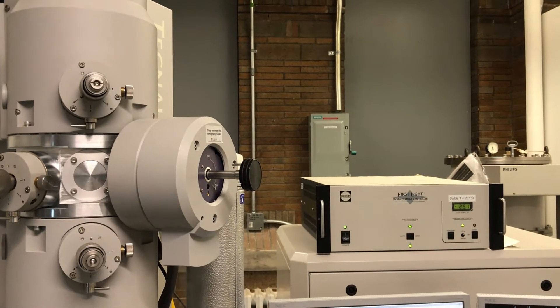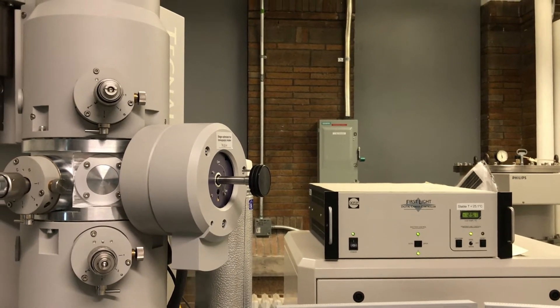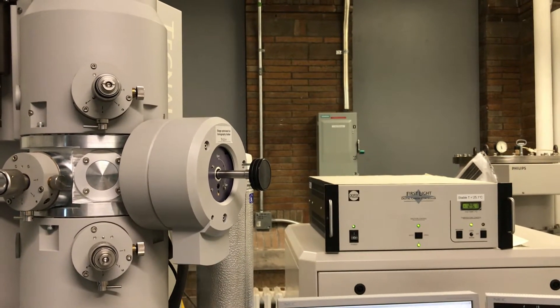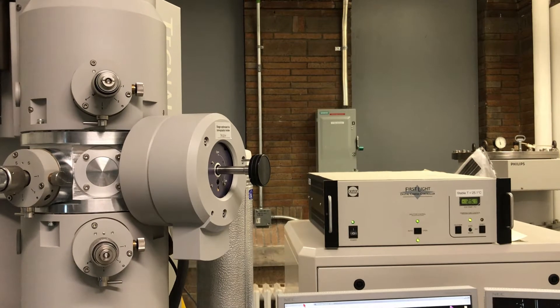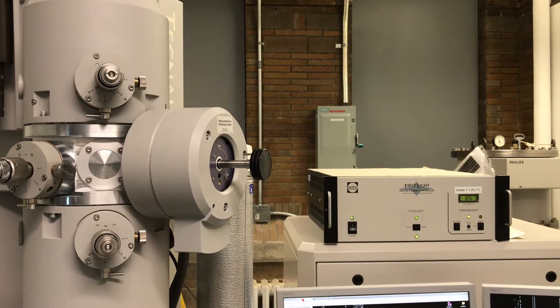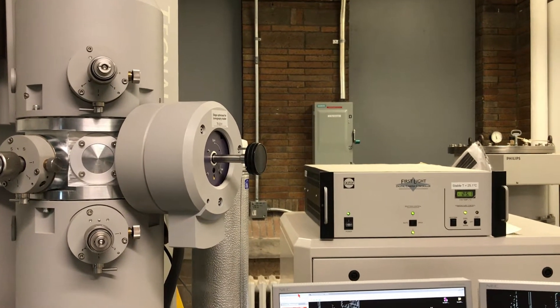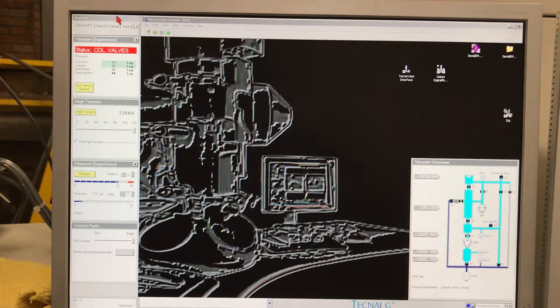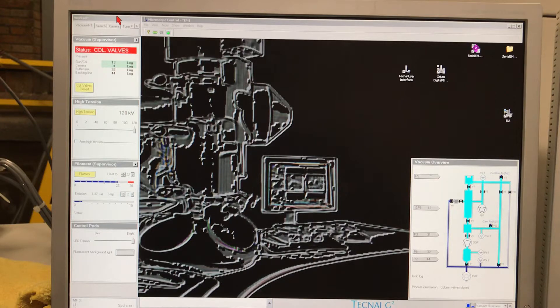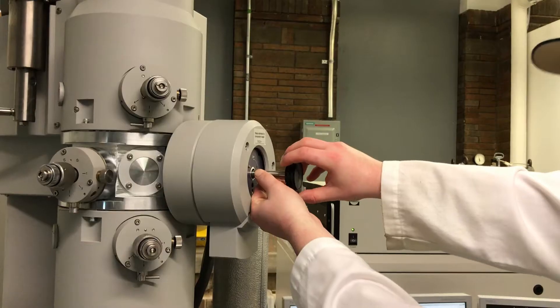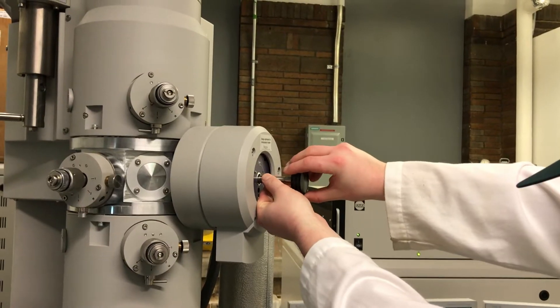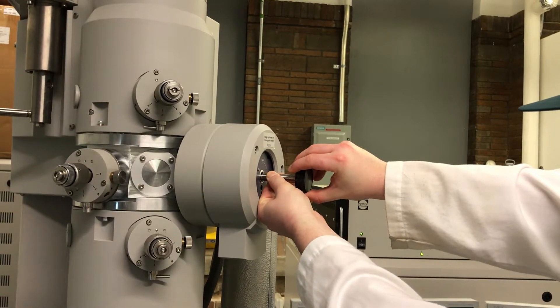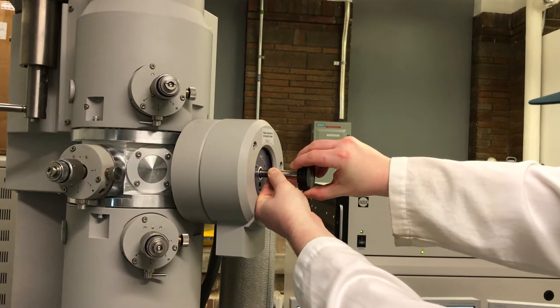Then we go back to the TecNai user interface and check the vacuum values for the gun and column section. The values should still be in the green if you pulled the column in the right manner, and then you're ready to remove the room temperature holder from the compute stage.